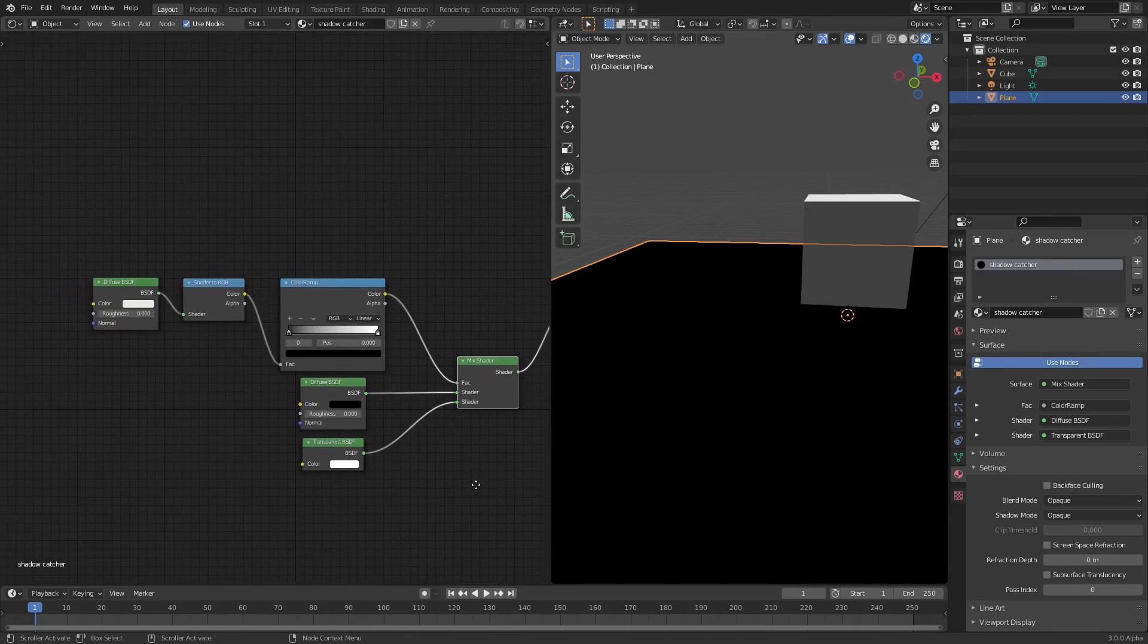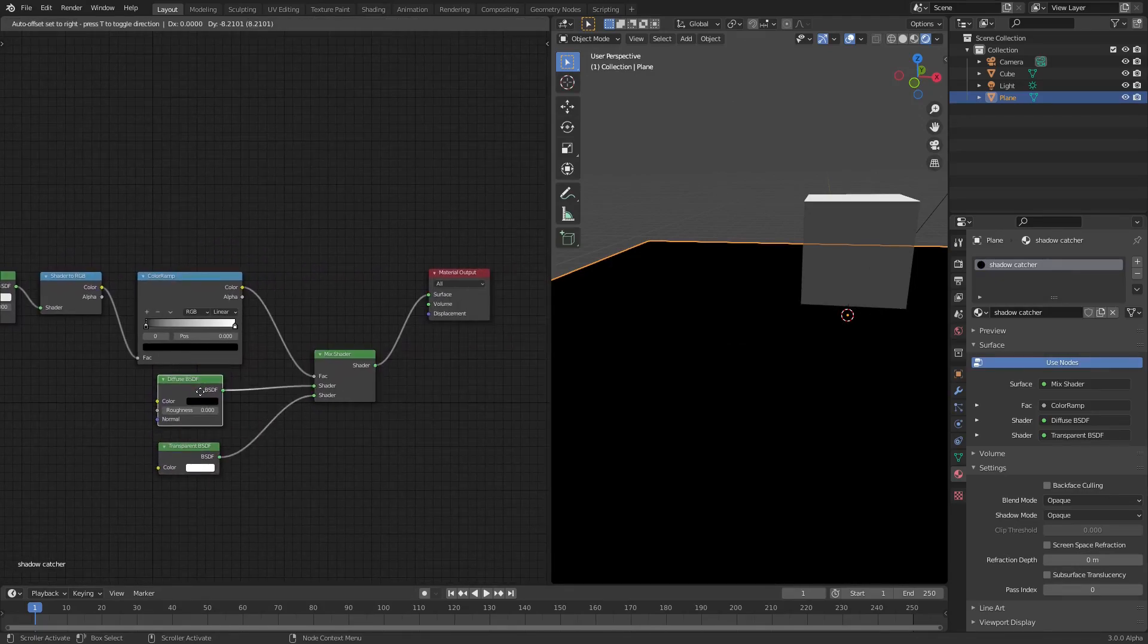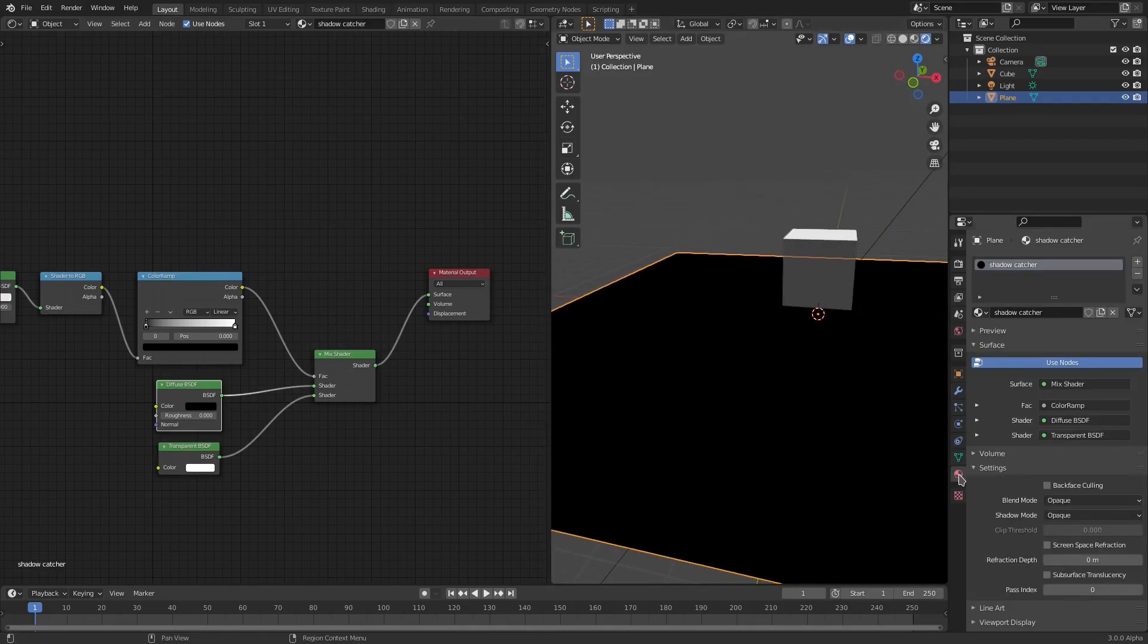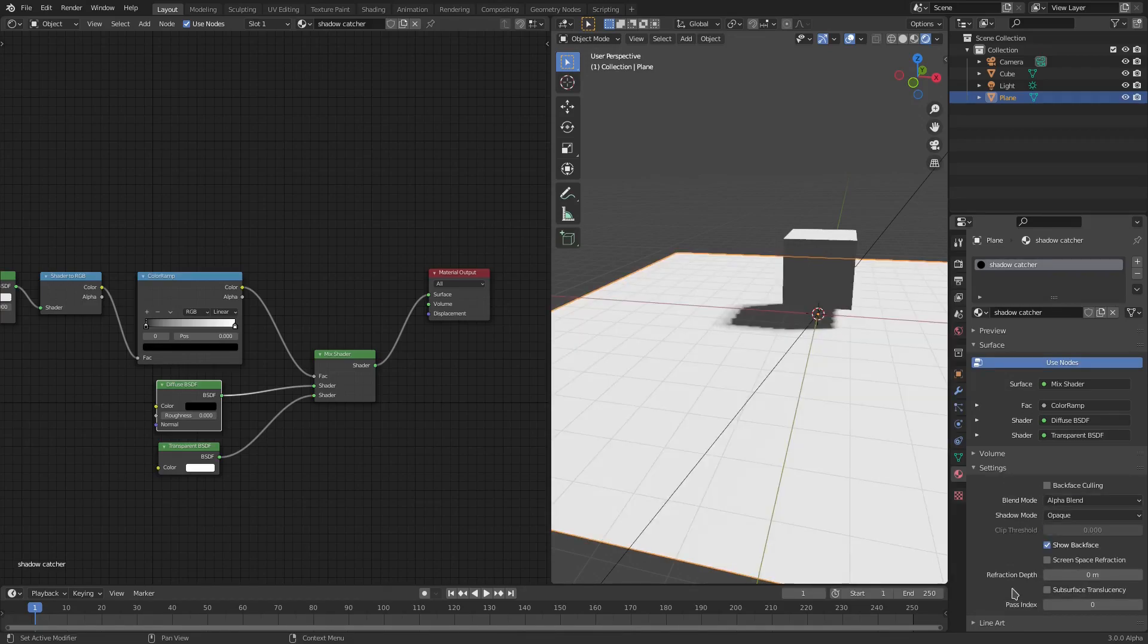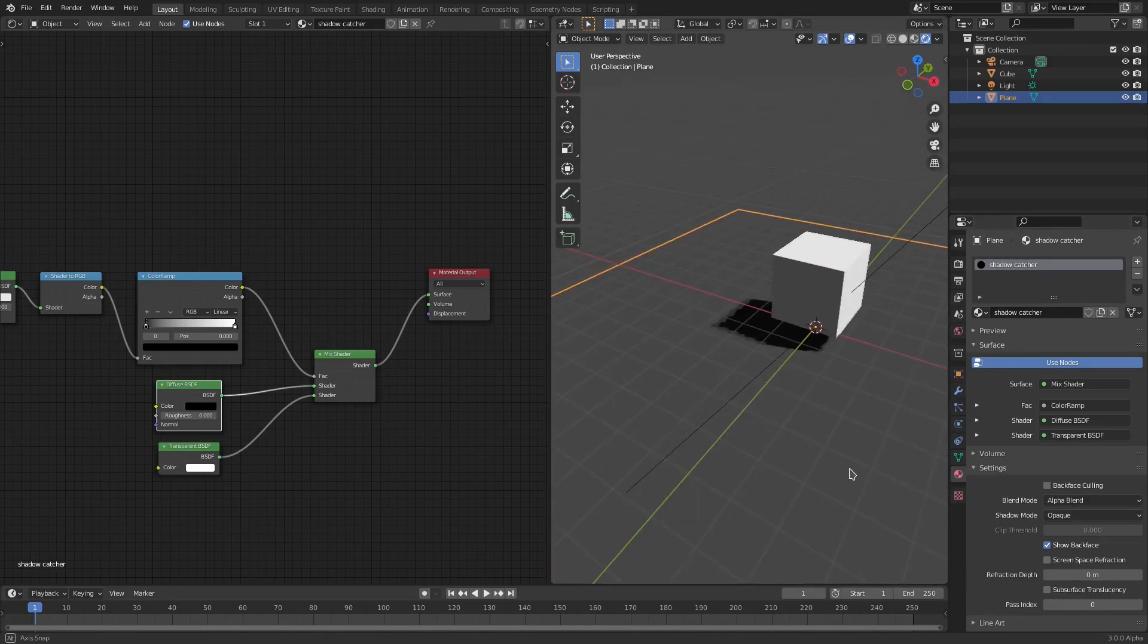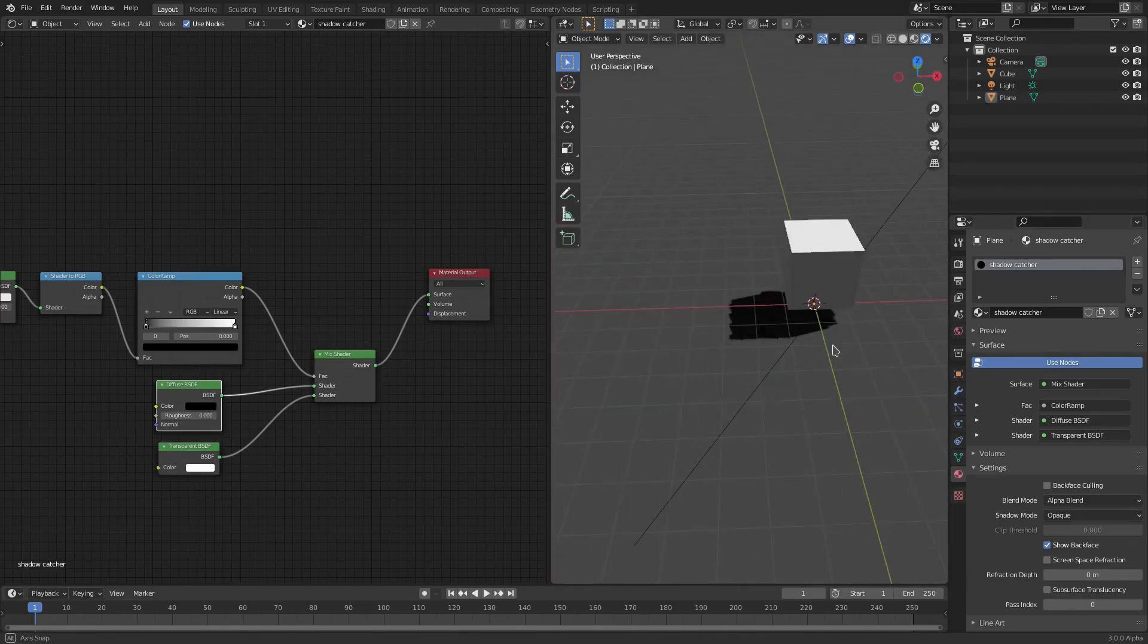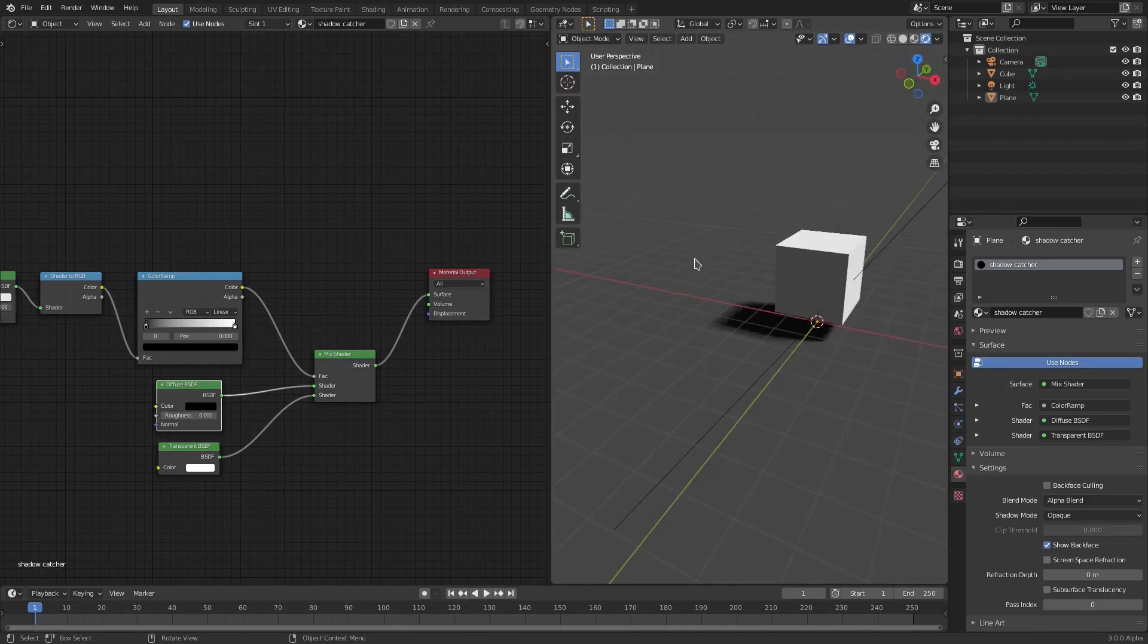Now what we need to do is with the plane selected, go to the Material tab here, and go all the way down to Settings, and make sure the Blend Mode is set to Alpha Blend. Once that's done, you can see that the plane is looking transparent. It's not actually transparent yet because it's just gray like the rest of the background.